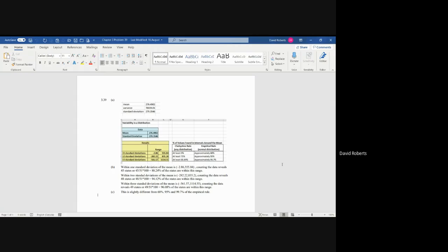that if the data is normally distributed, two standard deviations will represent 95% of the area underneath the curve, and three is 99.7, it's actually 99.73, but that's if it's normally distributed.